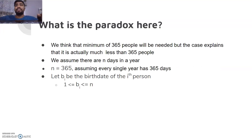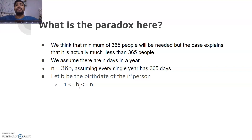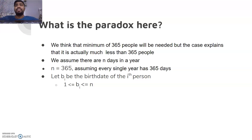But that is not the case — the required number is much less than 365 people. Let's start with the working. We assume there are n days in a year, and considering leap years, n equals 365. Let b_i be the birth date of the i-th person, which lies between the first and last day of the year, so between 1 and n.